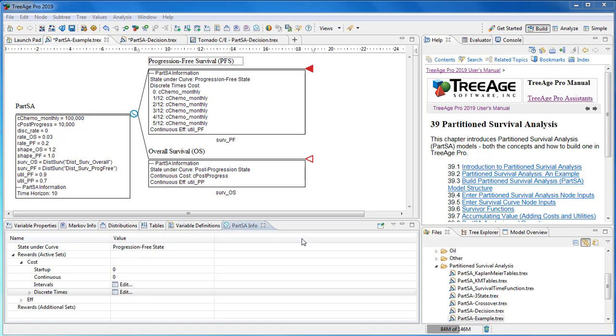Enter model details easily. Below each survival curve node, enter a survival function that best describes the membership in the state. These can be derived from tables, distributions, or functions.